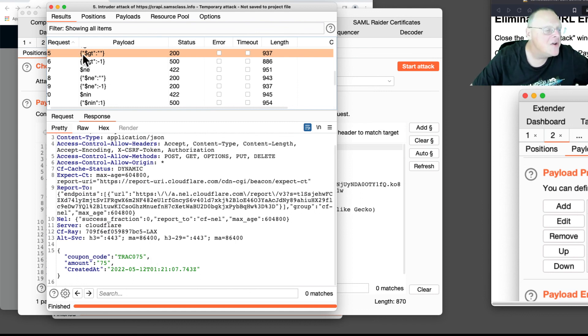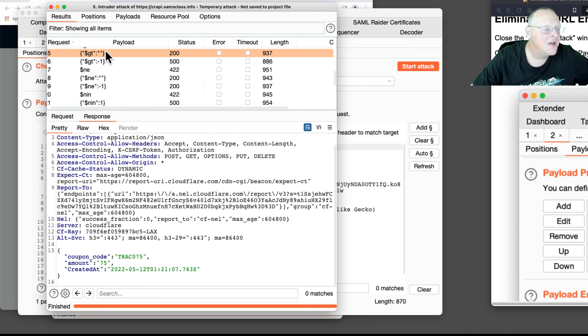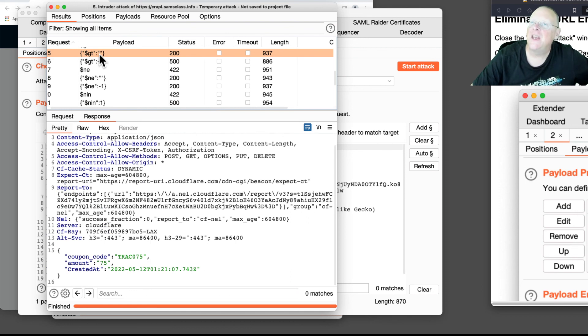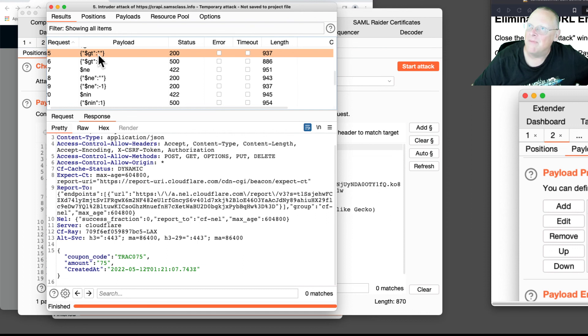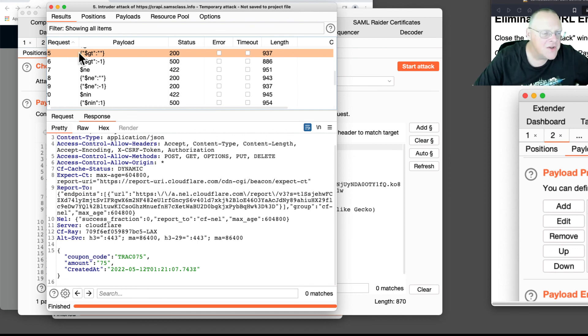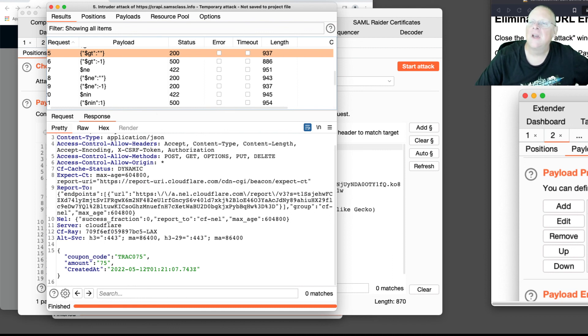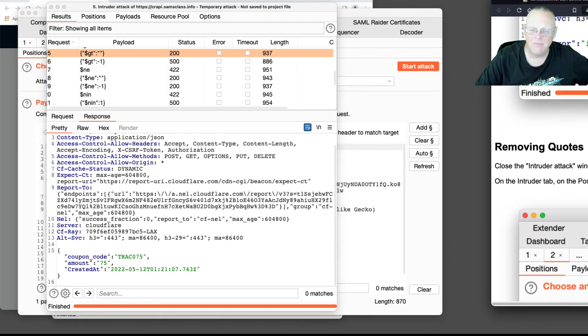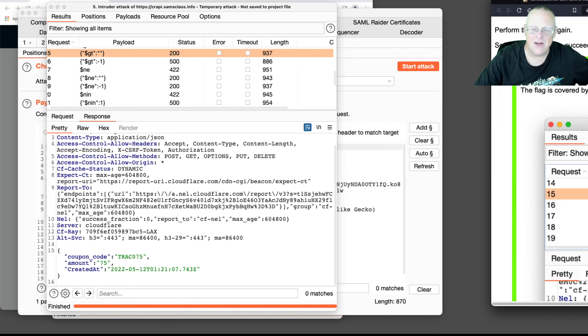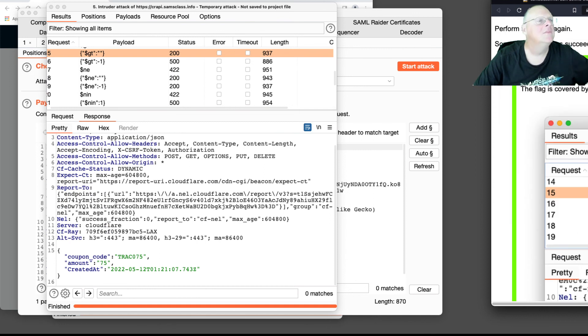So this NoSQL injection - curly brace, quote dollar GT, end quote, greater than null - was interpreted as a condition that's true, the equivalent of the SQL injection OR 1 equals 1. So this amounted to a wild card. That's the cool thing, that's NoSQL injection. Kind of a fun thing to try. All right, so that's it for that one.